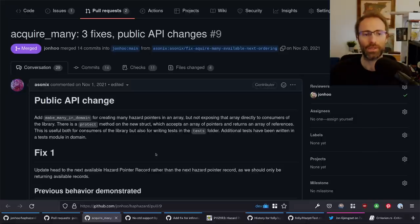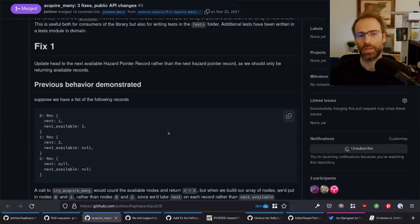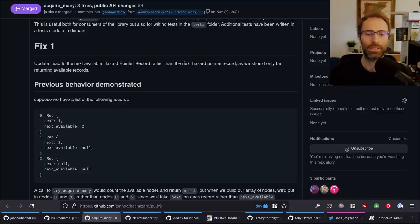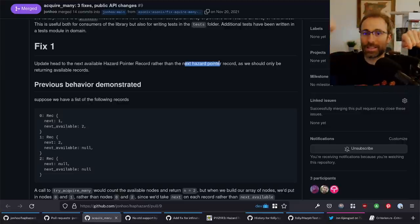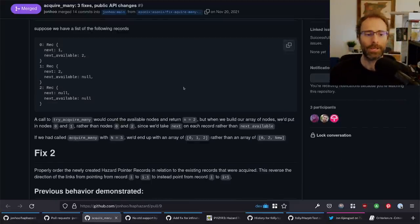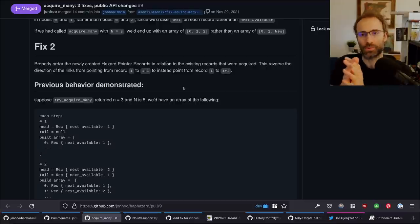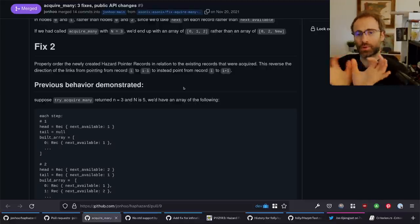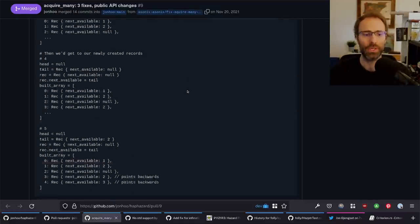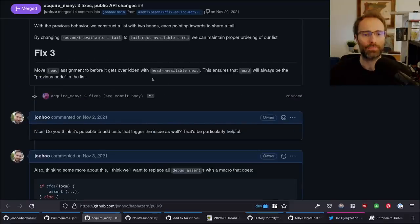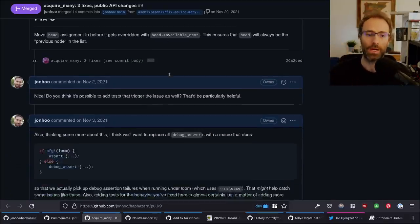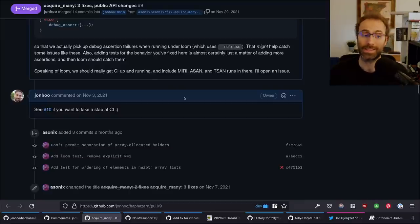The other is a PR with three different fixes and a feature that all landed at the same time. One was an error in how we updated the next and previous free pointers in the linked list of hazard pointers. The second is that we wouldn't correctly re-link the list returned from allocate when you batch-allocated a bunch of hazard pointers. Finally, there was a head assignment that was wrong in a loop. All of those have been fixed and have gotten tests added. So that's really nice.